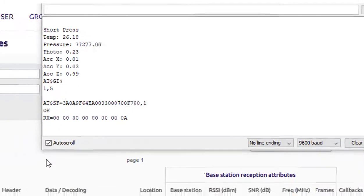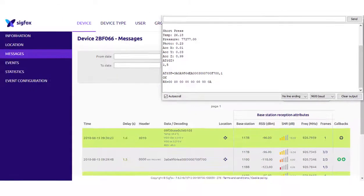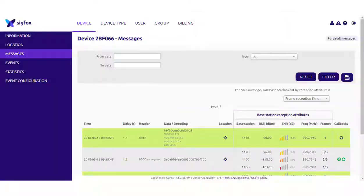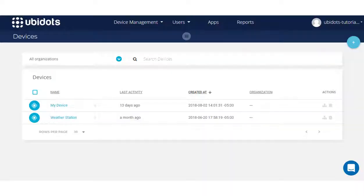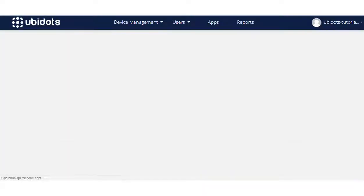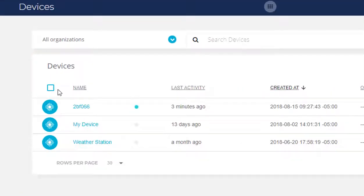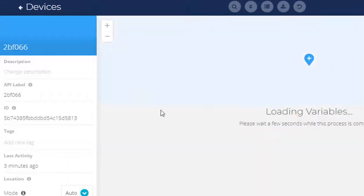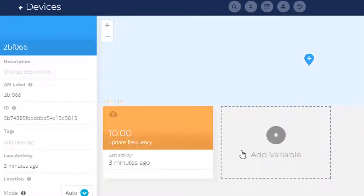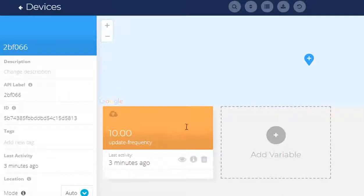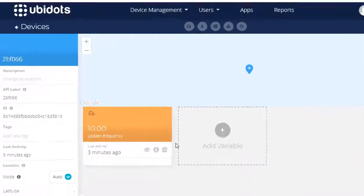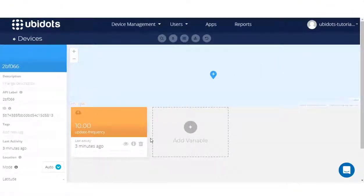Now, if you go to your Ubidots account and refresh the page, you will be able to see how a new device is created, with the Sigfox device ID related to the device, and containing a variable called update frequency with a default value of 10, which was the one received in your Sigfox device.